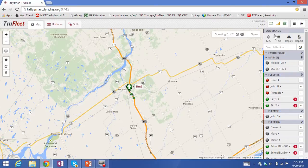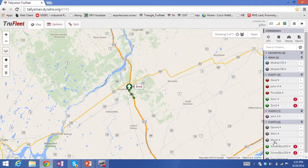On the right-hand side we have a command window showing all of the fleets that have been assigned to you based on your login credentials.